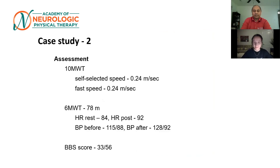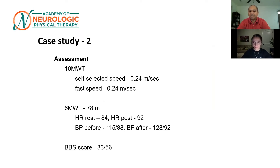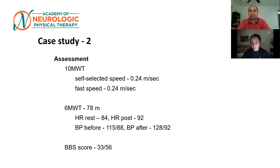We did some similar assessments on this patient. We did the 10-meter walk test to give us our gait speed. Her gait speed was a good bit slower than our last gentleman. Her self-selected speed and her fast speed were both the same — she wasn't really able to increase her speed with cueing. They were both at 0.24 meters per second, which puts her in the category of being a household ambulator and at an increased risk for falls. Her six-minute walk test showed she was only able to go 78 meters in six minutes, well below the norm, indicating poor endurance that we'll need to consider when doing high-intensity gait training.